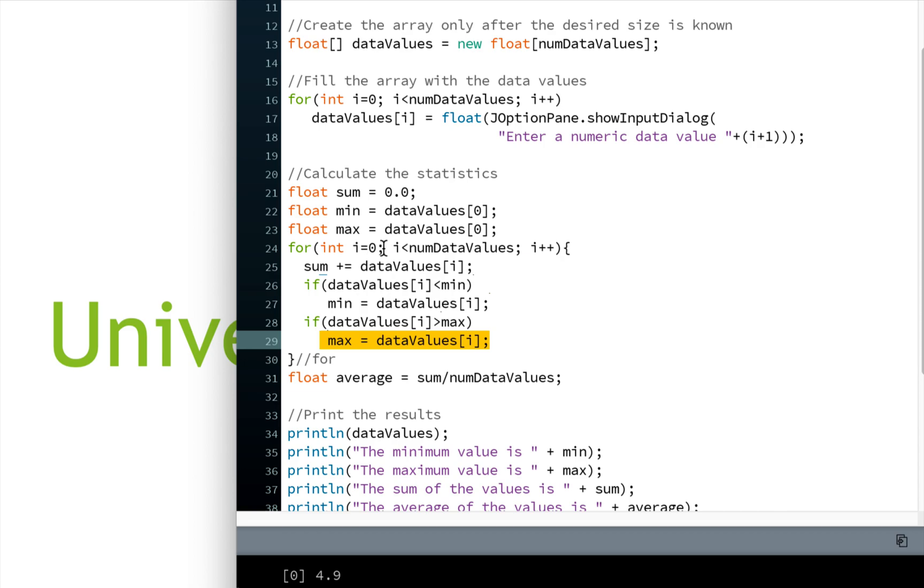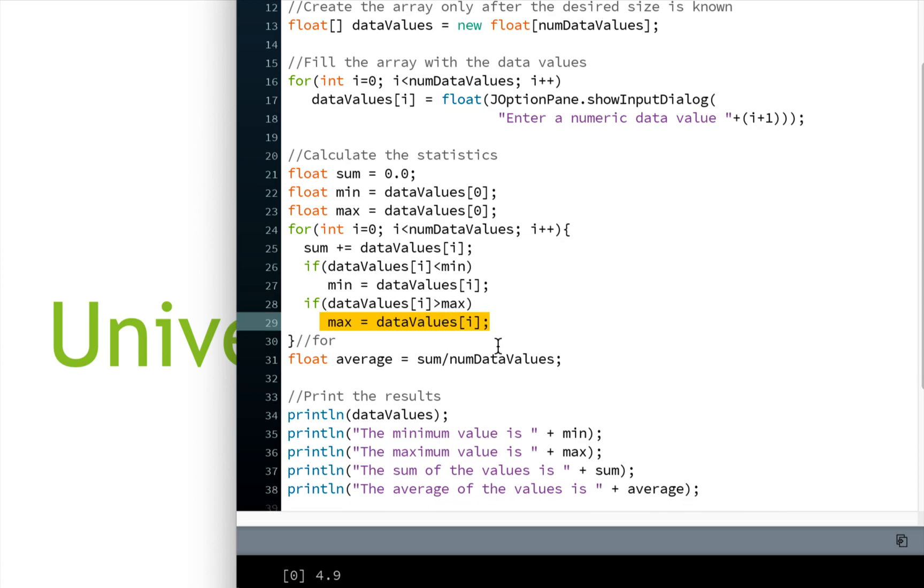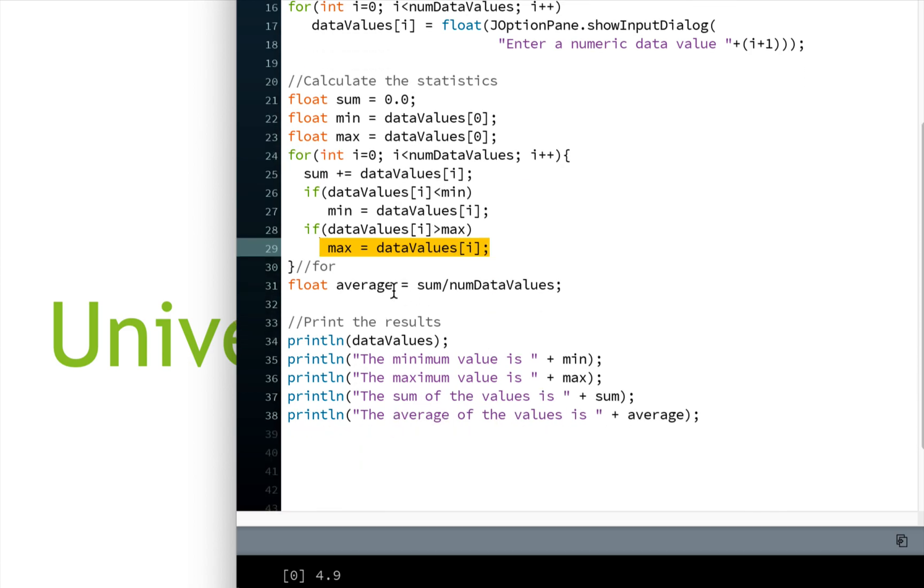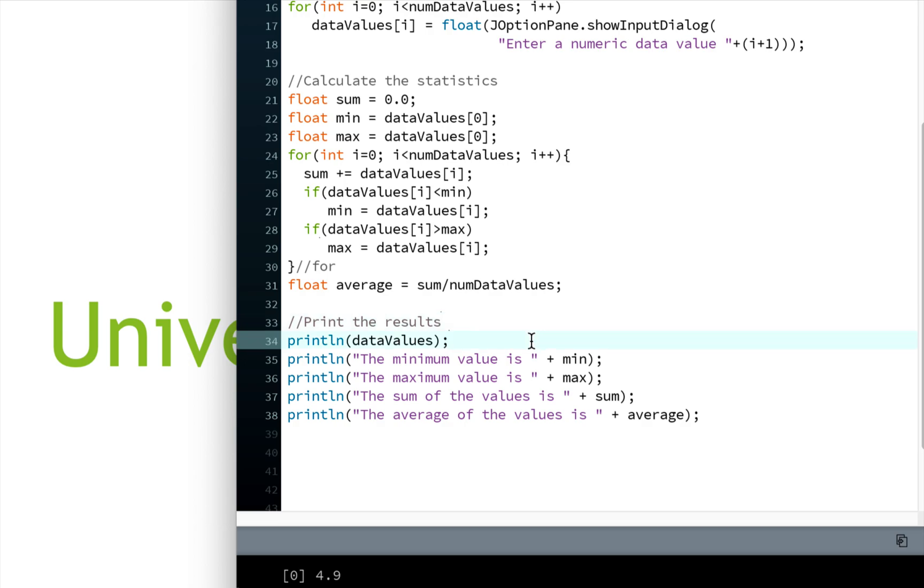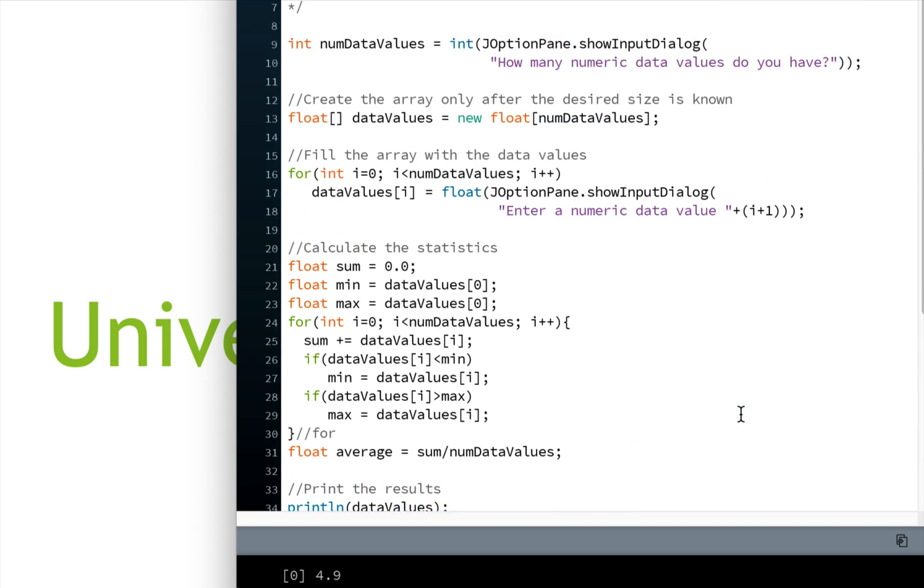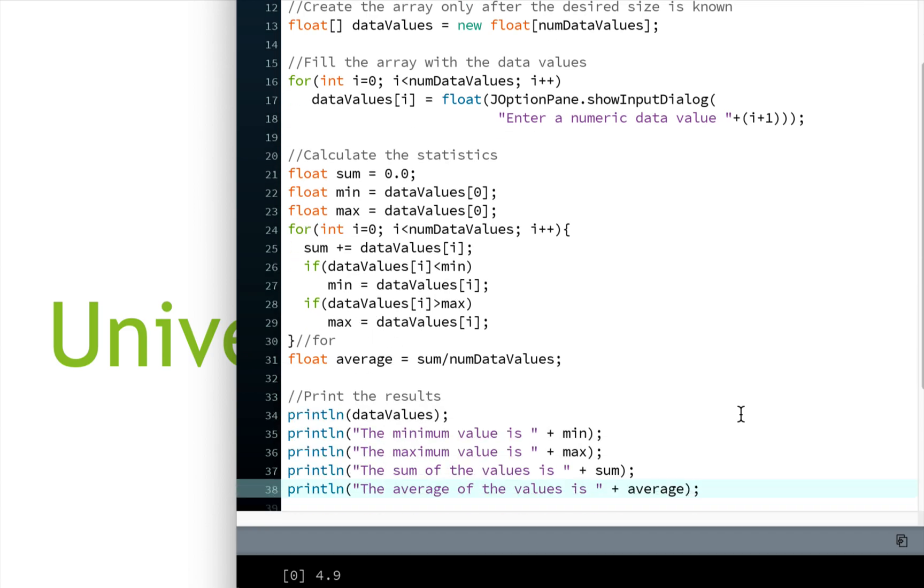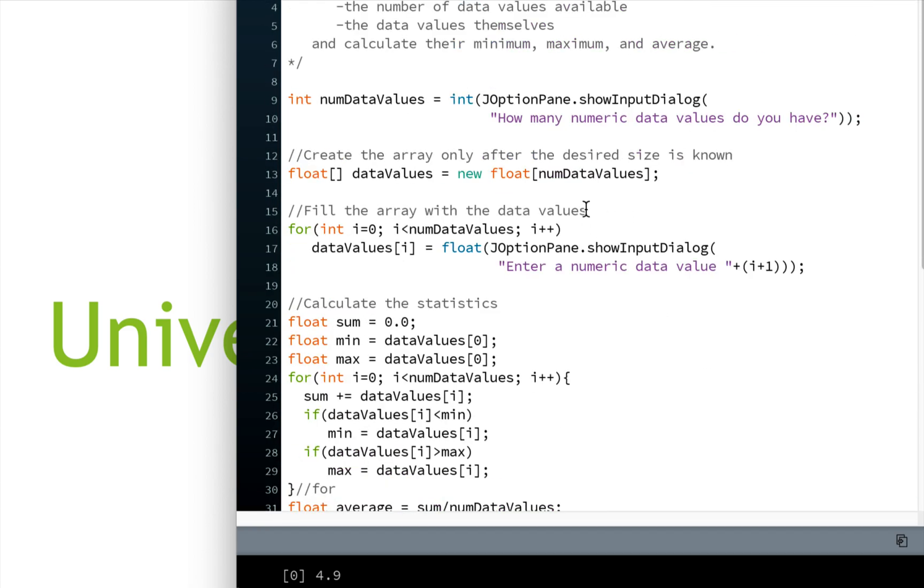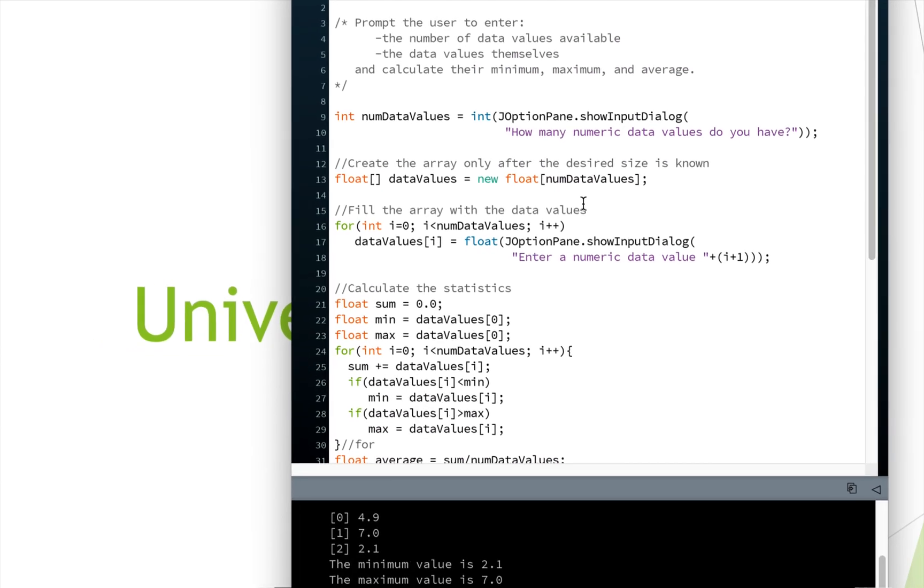So we iterate through the array. We look at every value. We're adding it to the sum. We're checking to see if it's less than our current min. We're checking to see if it's greater than our current max, making assignments if it is. And then at the end, we do one calculation, which is to calculate the average, which is simply the sum over the number of data values. And then we're printing out the results. So here we print out the whole array. Here we print out our min. Here we print out our max. We print out the sum and we print out the average. So now that you've seen how that works, let's go through and run this one more time.